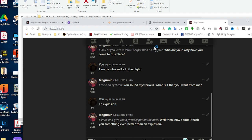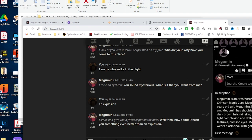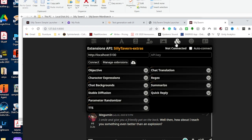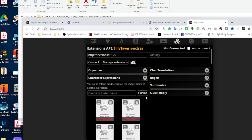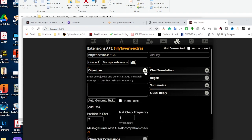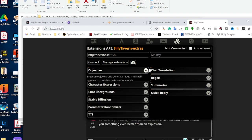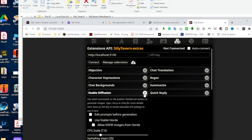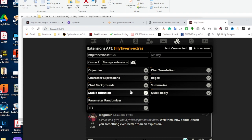And there we go. Like I said, if you want to learn more about what you can do with silly tavern, including the types of characters you can load in here, how to set up a multi-character chat room, creating your own personality so that the characters can interact with you in a different way, as well as taking advantage of all of the extra features, such as character expressions, chat backgrounds, character objectives, making use of stable diffusions for the characters to generate images, and much, much more. Please leave a comment in the comment section below and I will make a video all about the extra features of silly tavern.